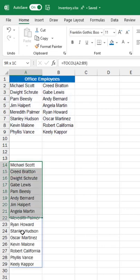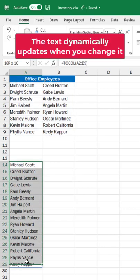It puts it right into a column and this dynamically updates. If I update Michael Scott in row two, the Michael Scott in row 14 updates as well.